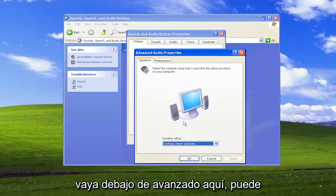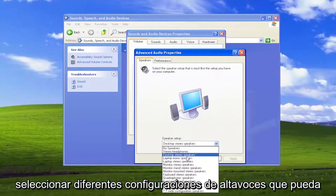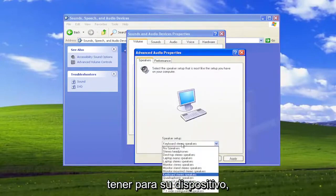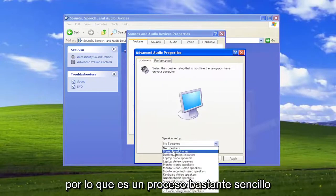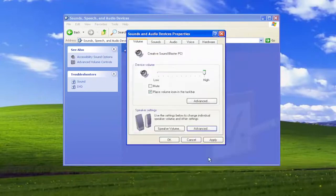Go underneath Advanced here. You can select different speaker setups you may have for your device. Pretty straightforward process on that.